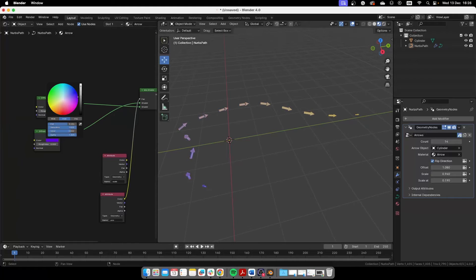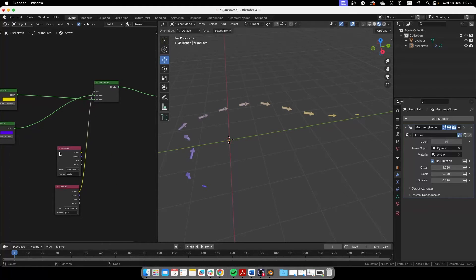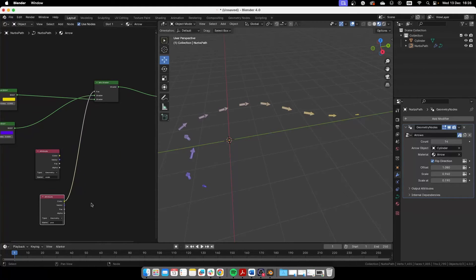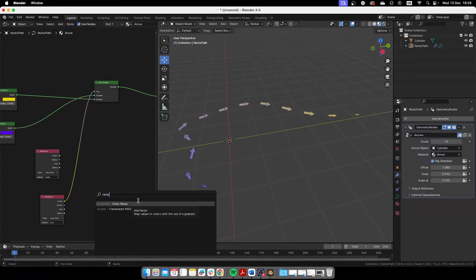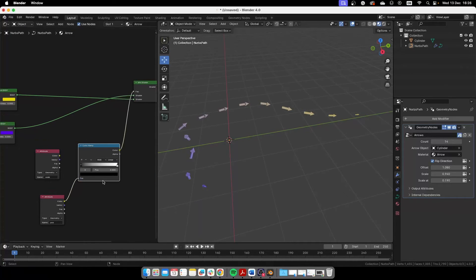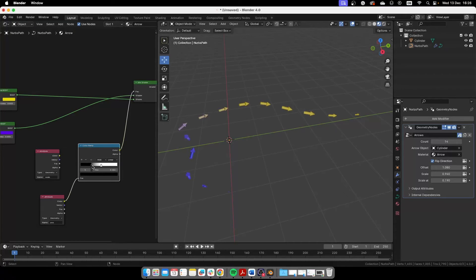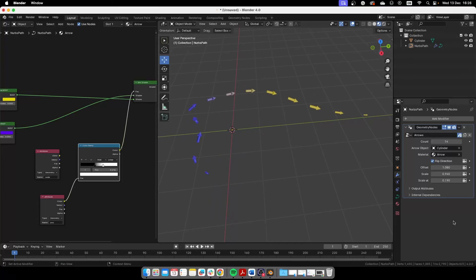So we can do whatever like that or we can also change here. So let's create a new ramp, color ramp node. And we can also decide how much or where the colors are going to start changing like that.